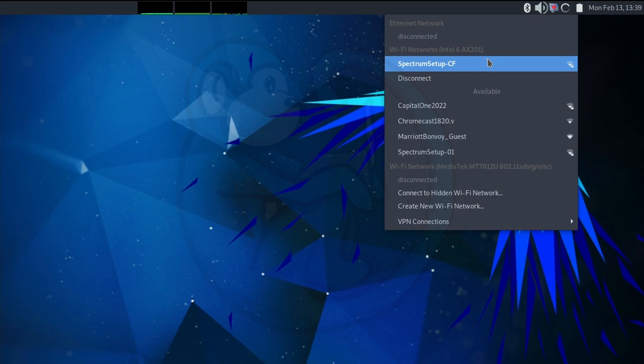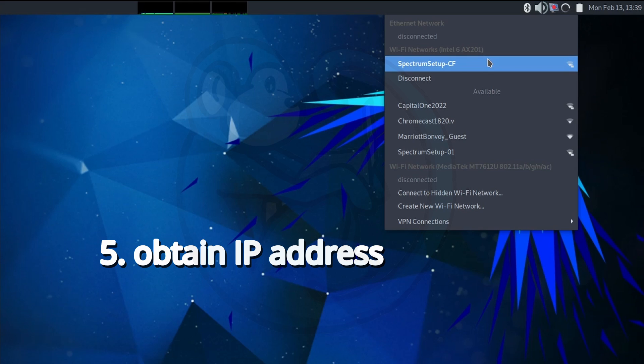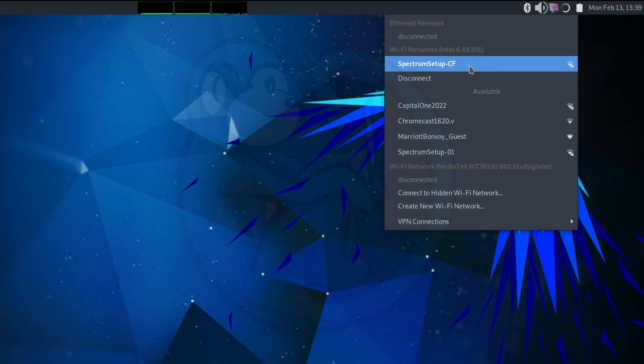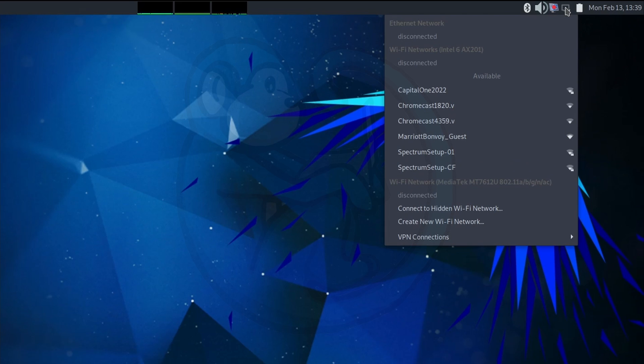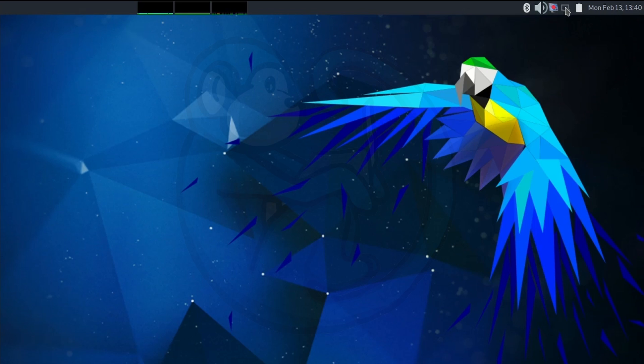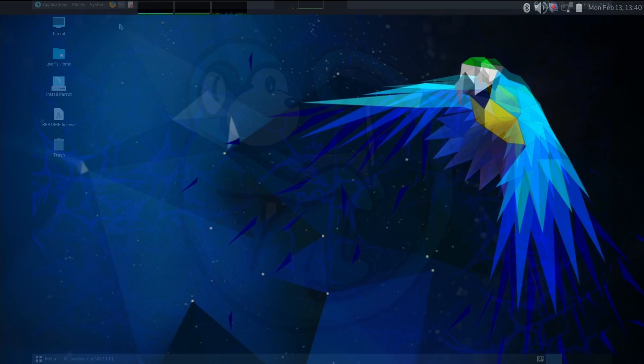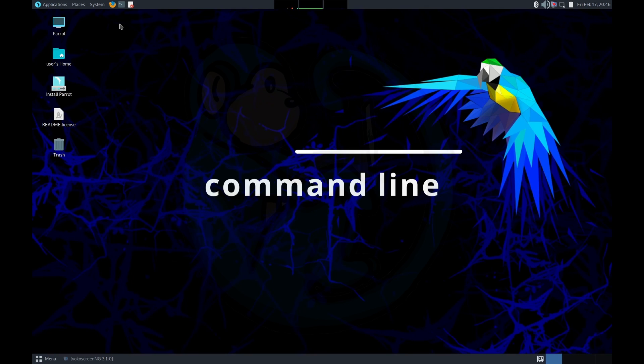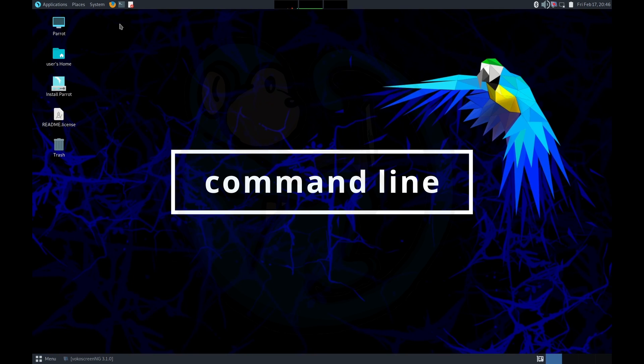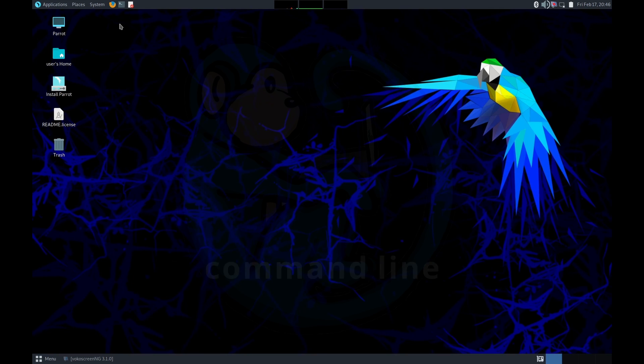And here we can see that we have connected successfully to the Spectrum Setup-CF network using the Intel wireless card. And lastly, Step 5 is to obtain an IP address so that the computer can access the network. With the network manager, this is done in the background, so nothing for us to do here. And then I'm going to go ahead and disconnect from the network to set up for the next demo. Now, let's do the same steps but using the command line instead of the GUI.